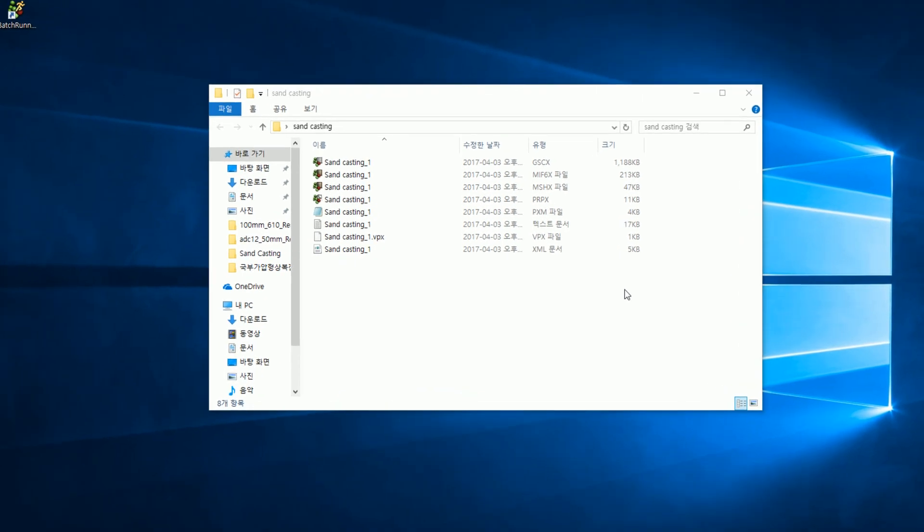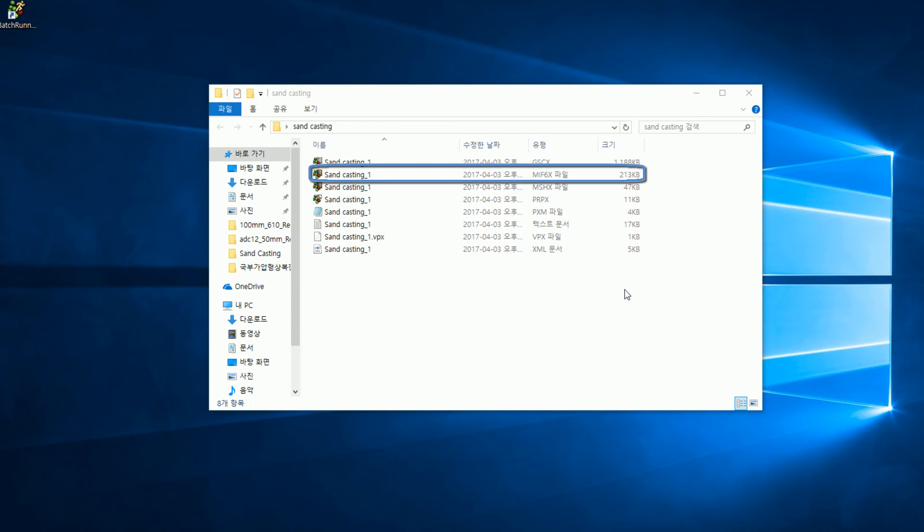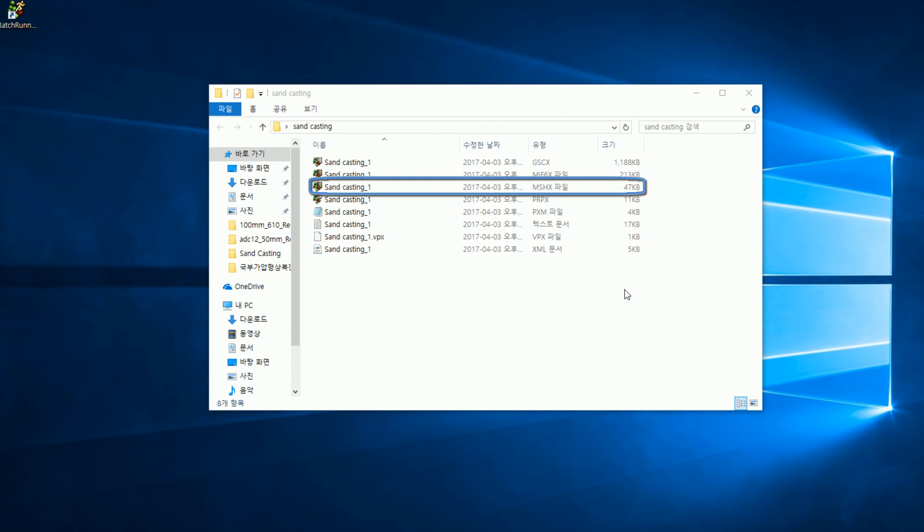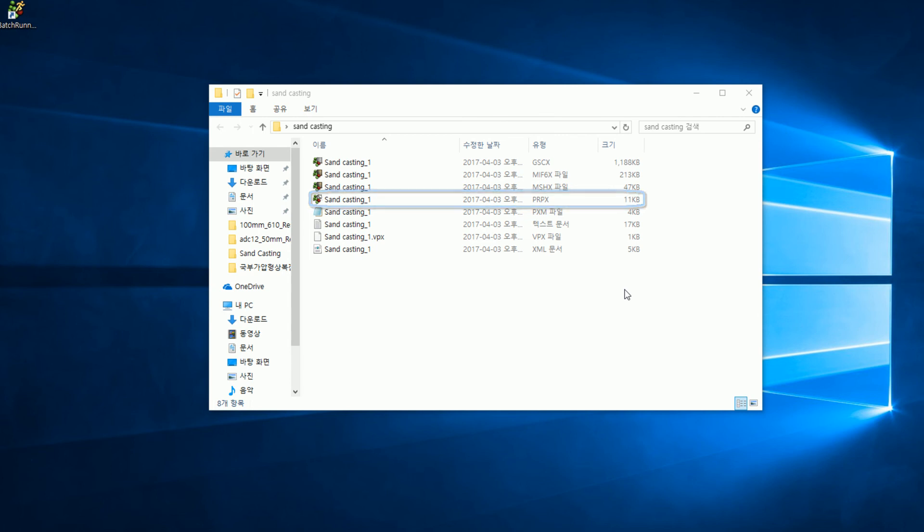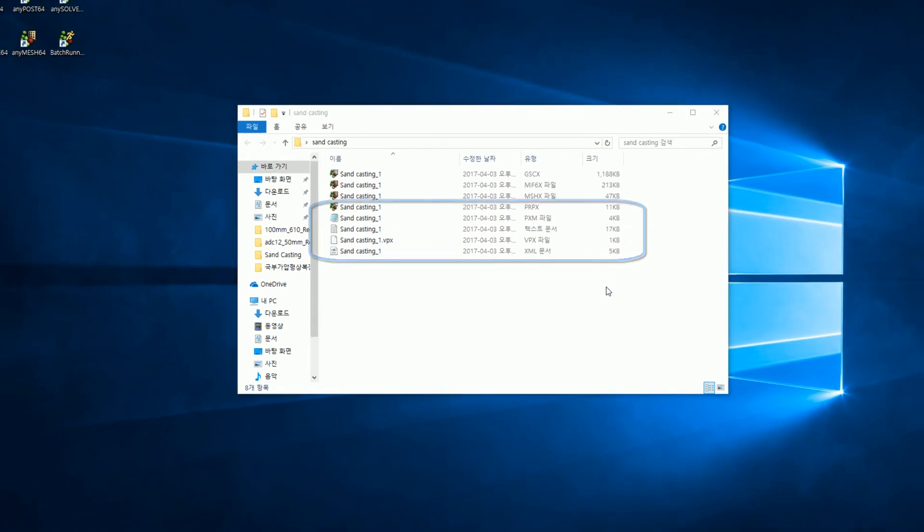When setting is done on any pre, and the file is saved, eight files will be created in the folder. If the extension is GSCX, it is the file that contains some contents from any pre. MIF6X is virtual mesh information of real flow. Therefore, if you delete it, real flow will not be applied. MSHX includes physical mesh information. PRPX is a solver execution file. PXM, XML, TXT, and VPX are the files that store information about simulation settings.